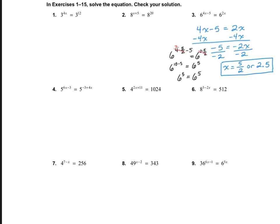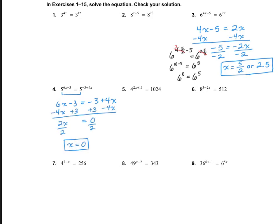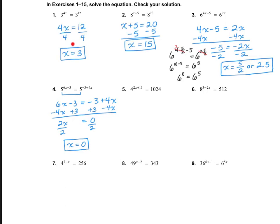Let's practice one more. On number 4, the bases are the same, so 6x minus 3 equals negative 3 plus 4x. Solving that, x is equal to 0. I'd like you to try number 1 and number 2 on your own. For number 1, I got x equals 3, and for number 2, x equals 15.